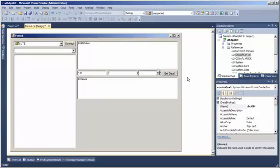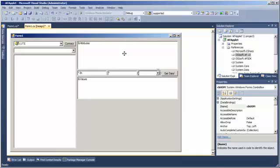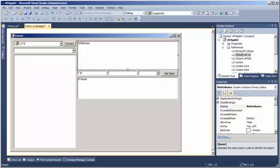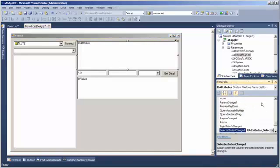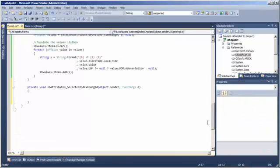Now, this combo box is ready to hold whatever units of measure that are appropriate for the selected attribute. So when someone selects an attribute, we will create that selected index changed event handler.